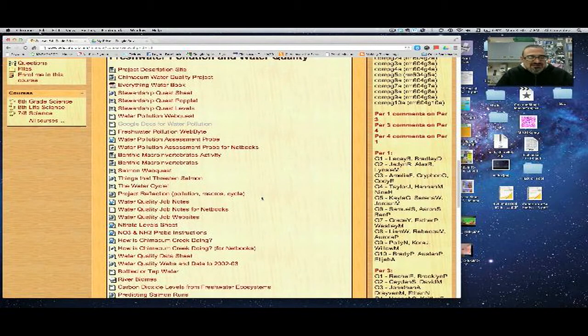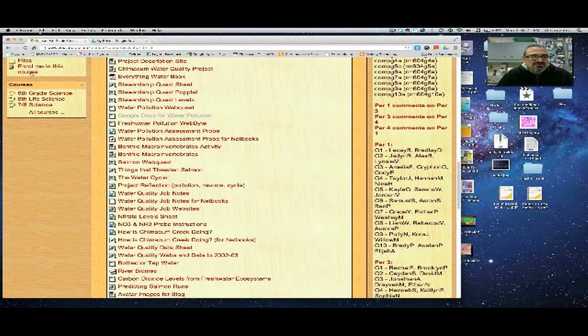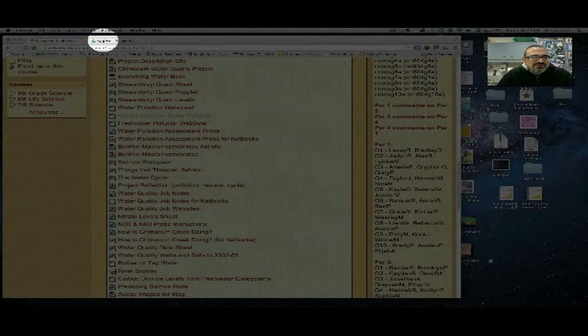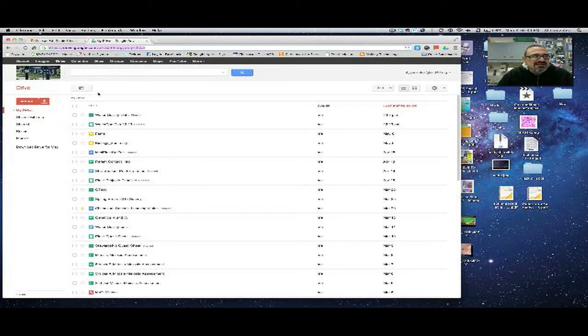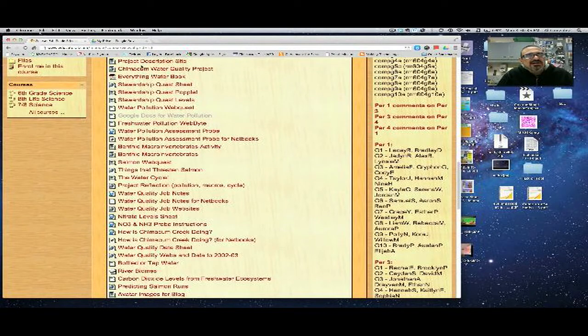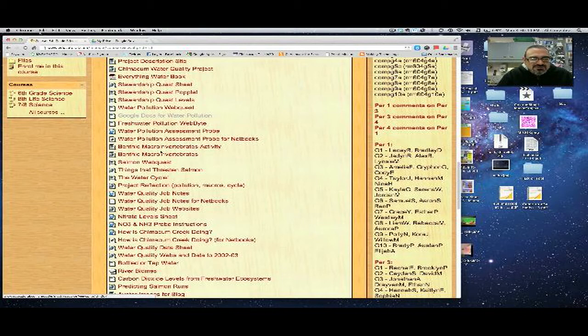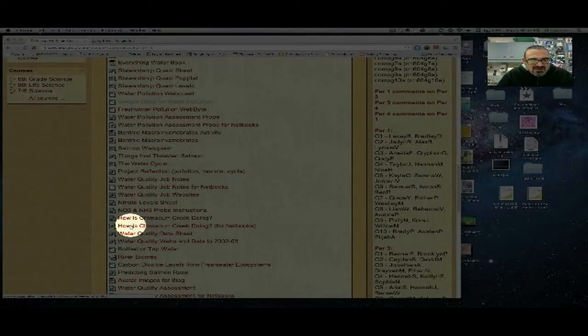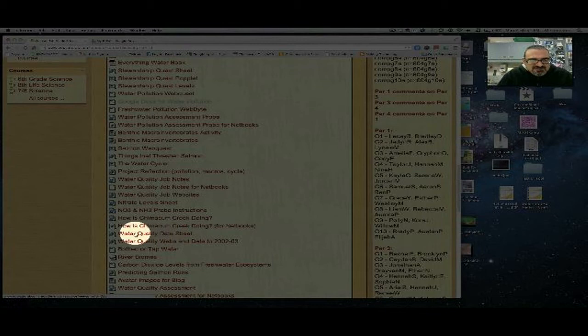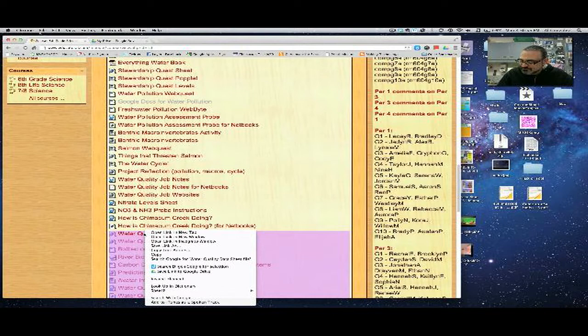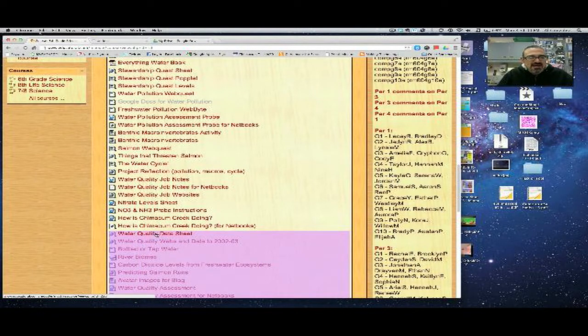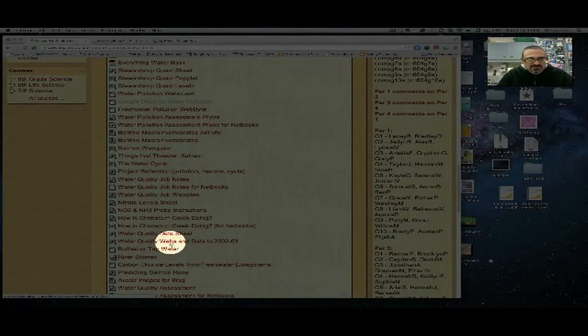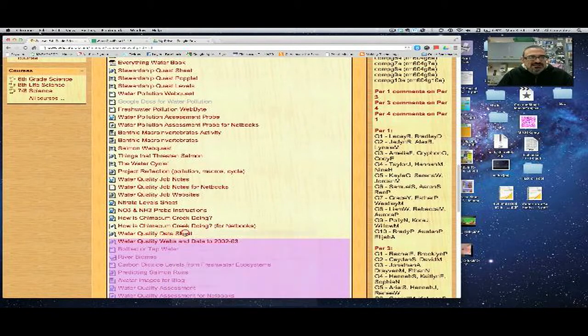Now let's have a couple of tabs, actually we're going to have four tabs open, so you're going to keep this one on the Moodle here. I made a new tab to drive.google.com and have that one logged into your G account. Password and login information is on the board. Then we're going to look over on the fifth block of the Moodle. Under the how is Chimicum Creek doing for netbooks, there's a link called water quality data sheet. I'm going to right-click and go to open link in new tab. And I'm going to do that for the one right under there, water quality webs and data 2002-2003.